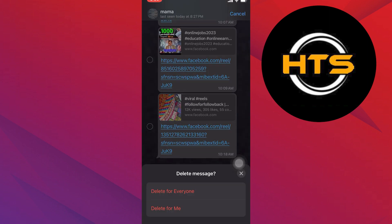Select all the messages that you want to unsend. Once you're done, tap on this trash bin given in your bottom left corner.